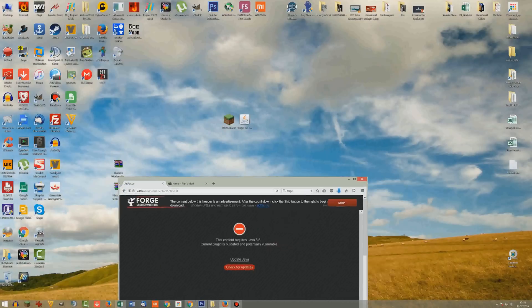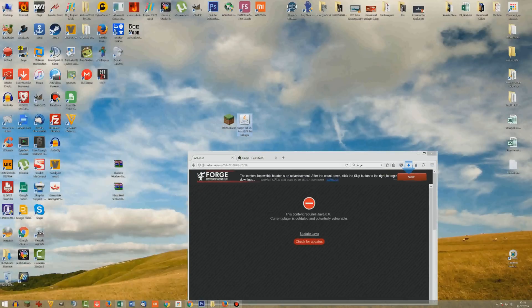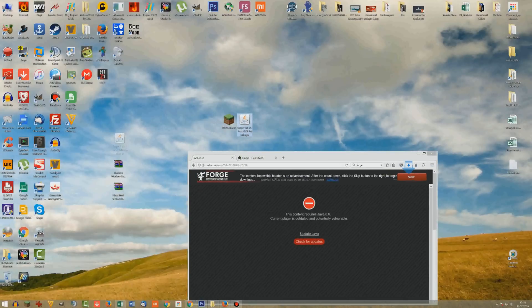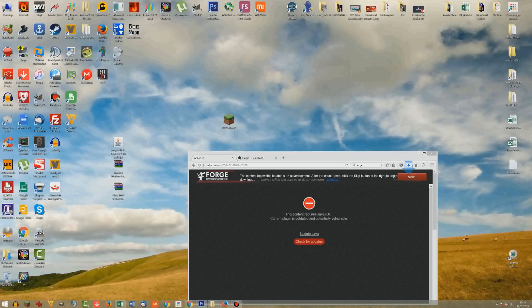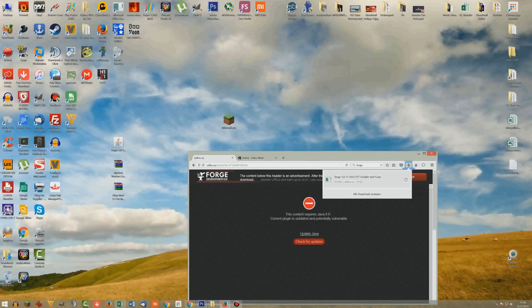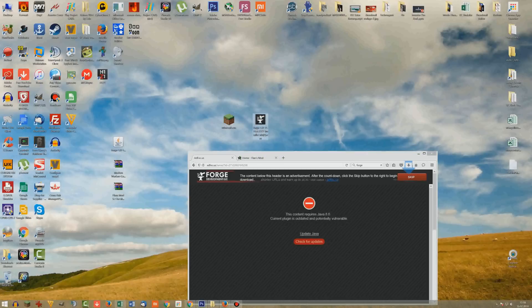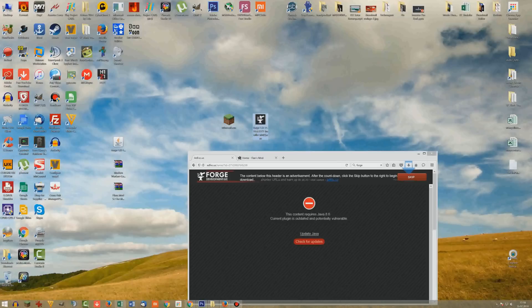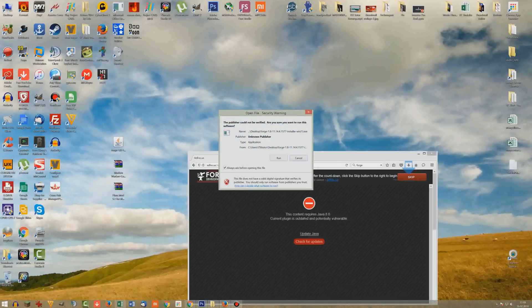Alright, so this should be already placed on my desktop. Okay, nope, that's some different file. But yeah, here's the download, so here we have the Forge mod installer. So now to run it, just double click that, go to run.